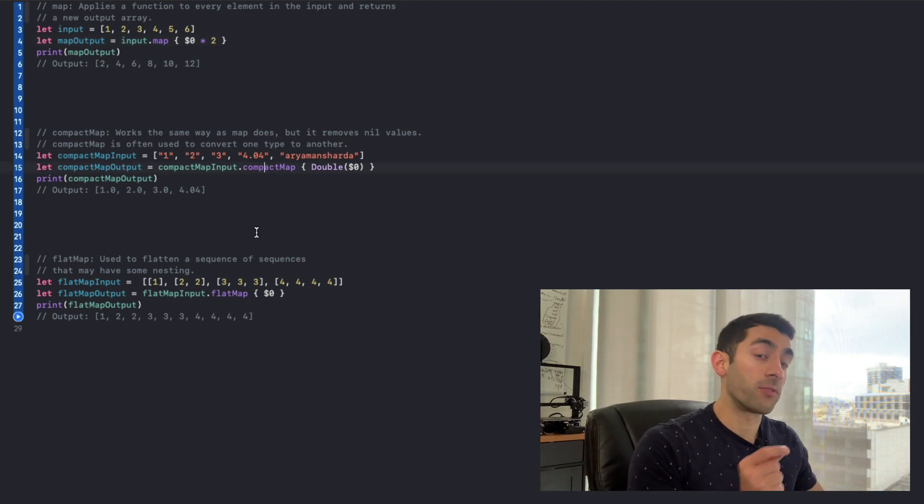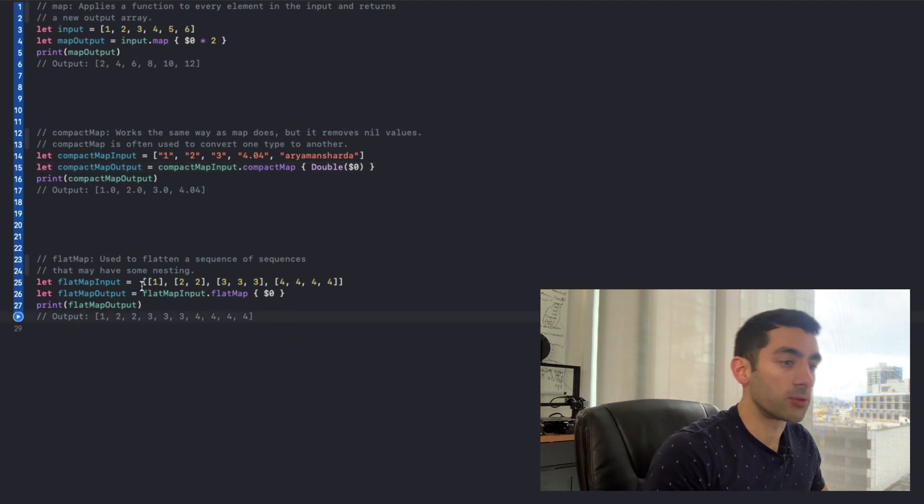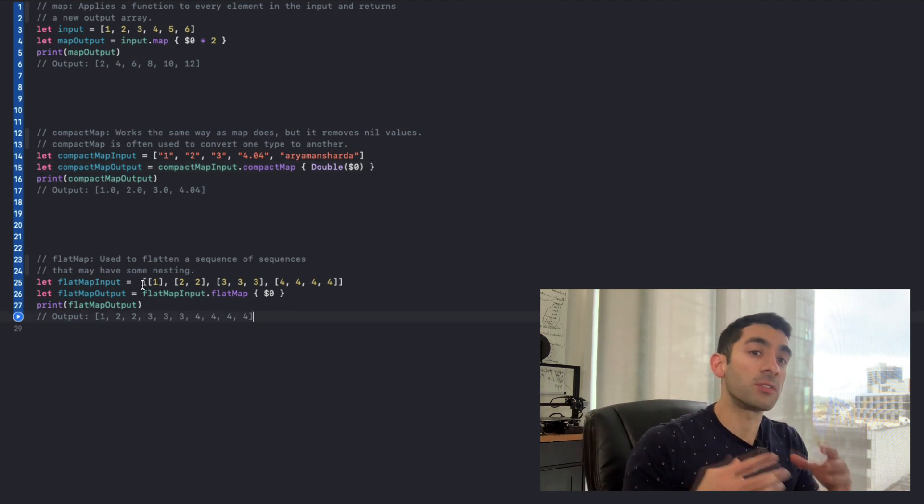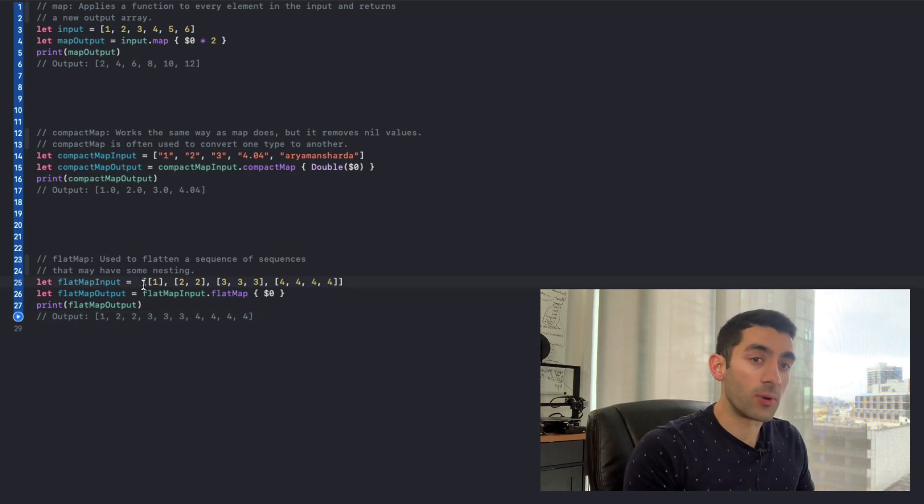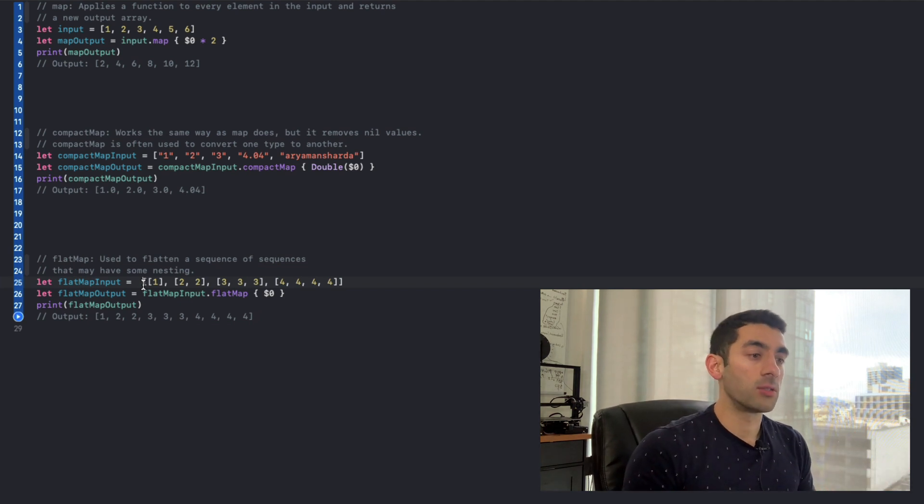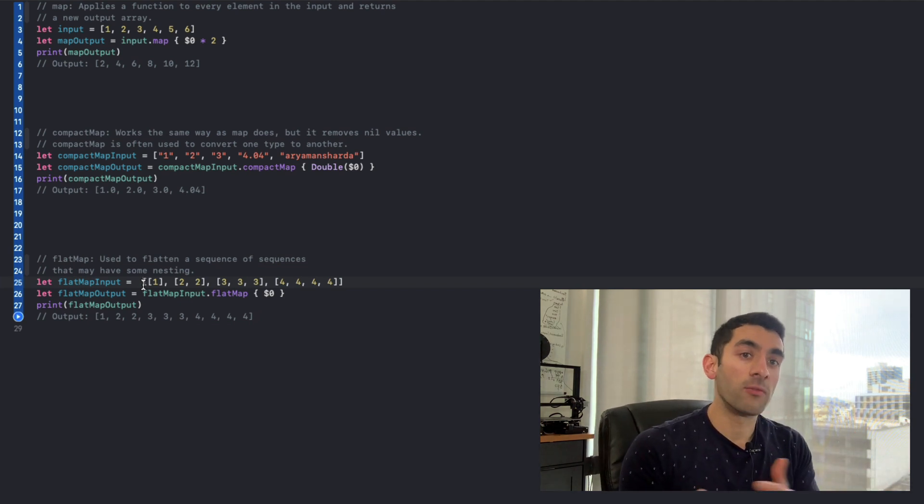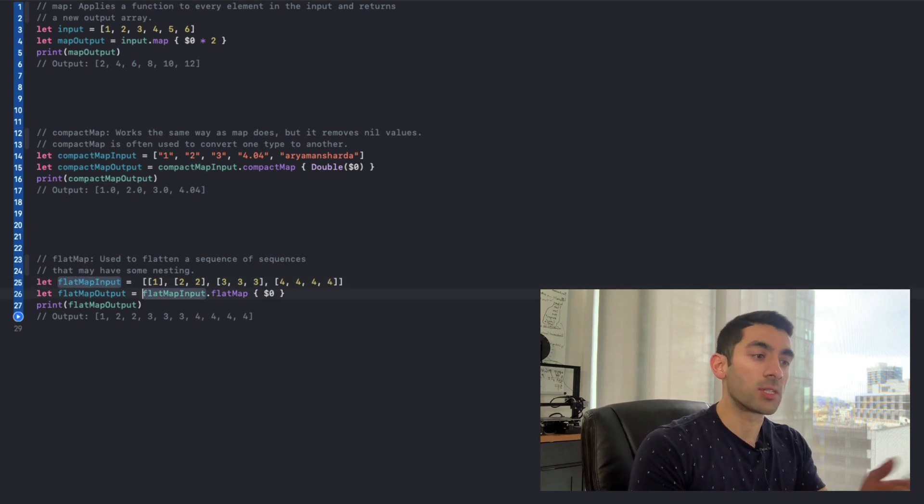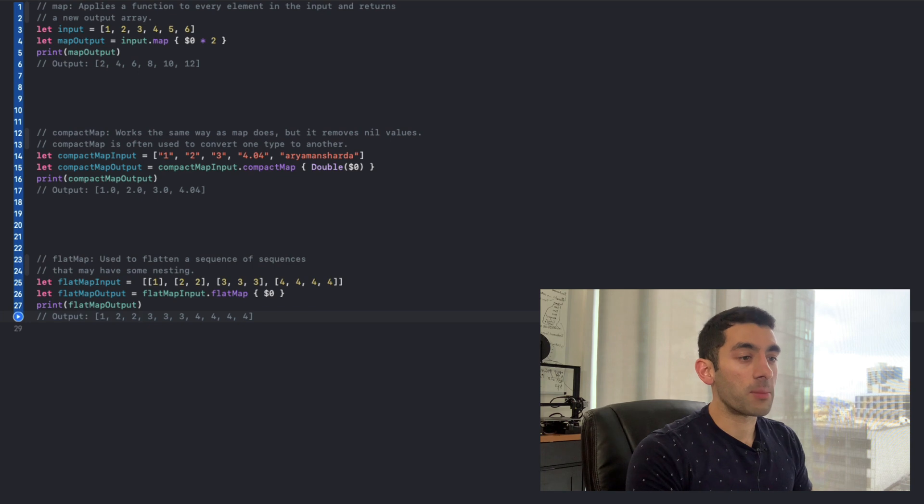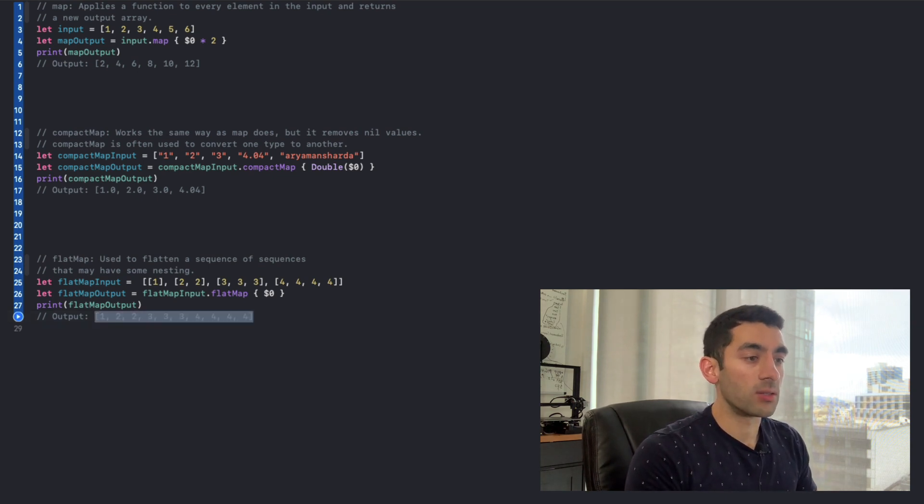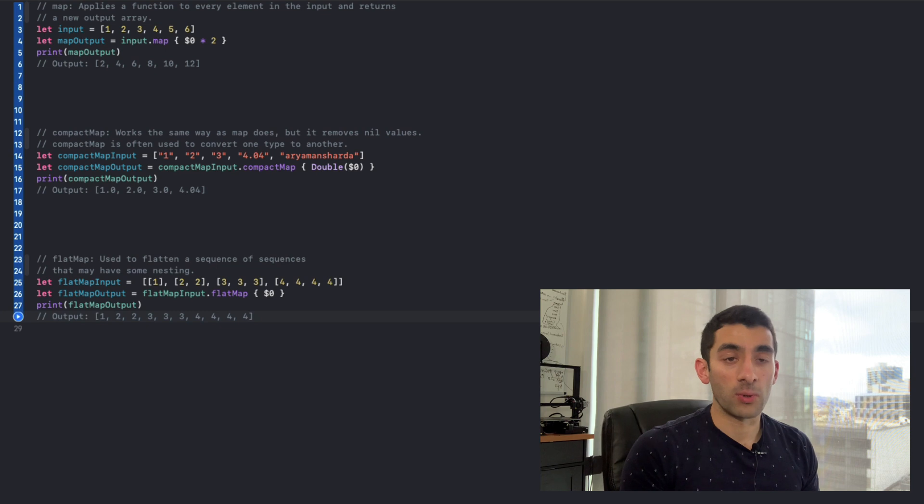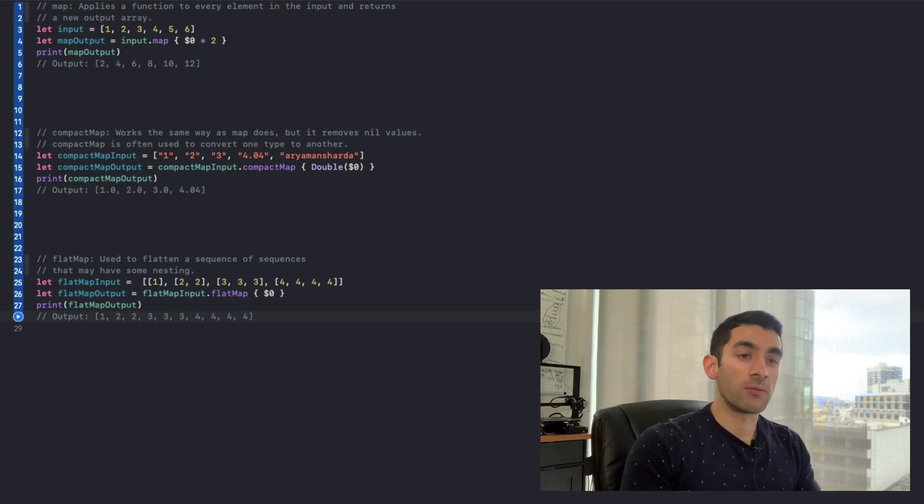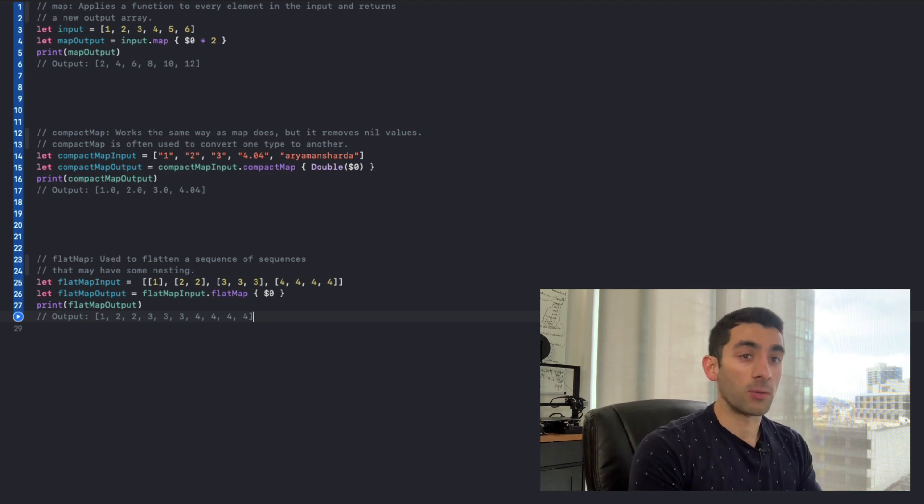And now we'll go ahead and talk about flat map. Now flat map is interesting. It's used for instances where you have a sequence of sequences. So in this case, you can see that we have an array that contains arrays. And let's say we wanted to flatten that down to just a one dimensional array of all of those elements. And in that circumstance, we would use flat map. So you can see that running flat map on this input brings everything down into this one dimensional array. So that is a good starting point that covers the variations of map that Swift provides.